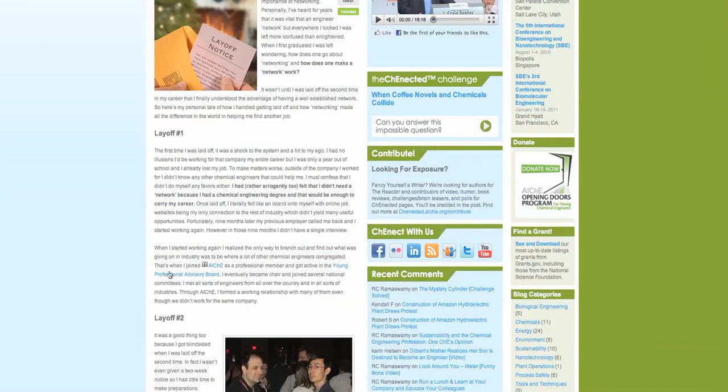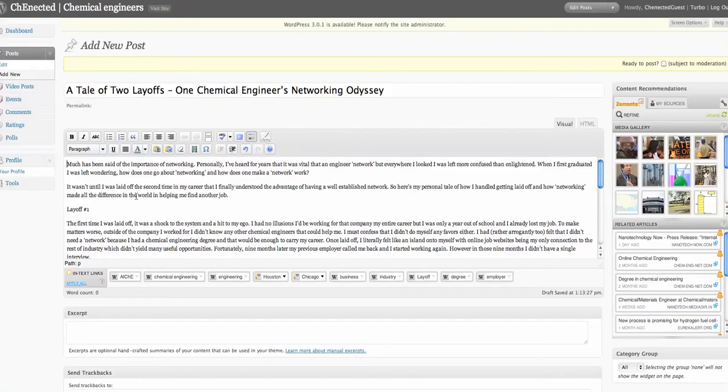Also determine which areas you want to have as your subheads. Now, in this case, he's talking about two layoffs. So we're going to create subheads for Layoff 1 and Layoff 2.